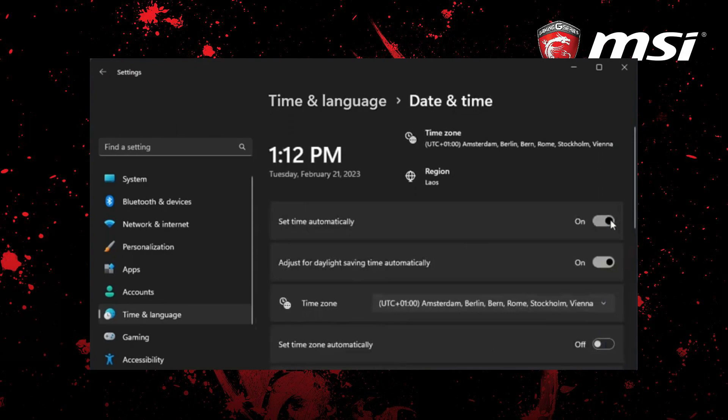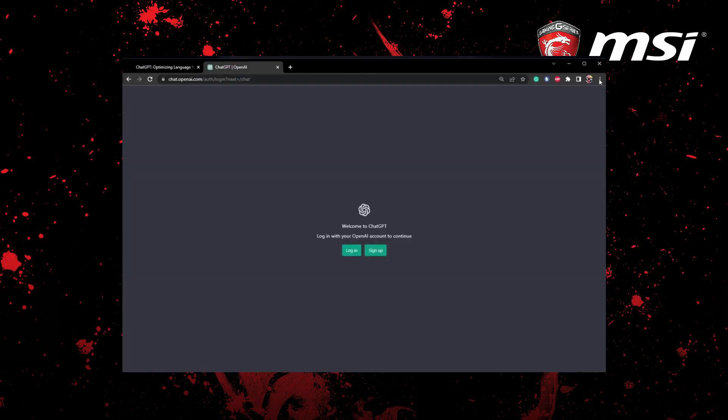After doing this, check if the login issue persists. If it does, you may need to clear the site data for the OpenAI domain on your browser. To do this on Chrome, click on the menu icon on the top right to access your browser settings.